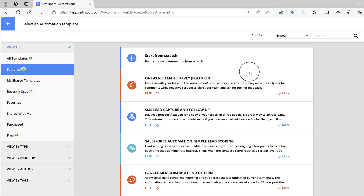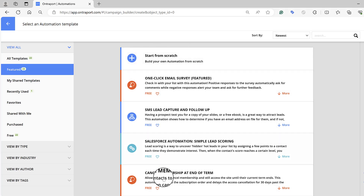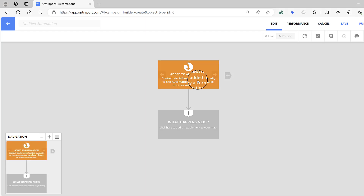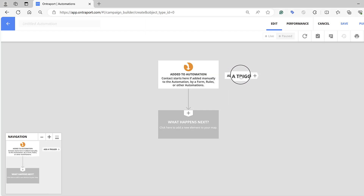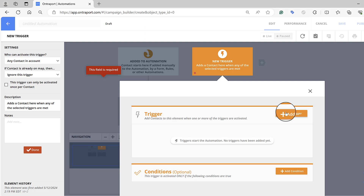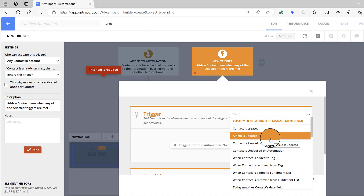I'm going to pick Start from Scratch so I can show you how to do this. But again, if you're using Entreport, you've got all these automations already set up for you. Here is the first thing — it's asking you what's going to happen. How are they going to enter this automation? You click on Add a Trigger, and this is where you're telling Entreport what your prospect has done in order to land on this automation.